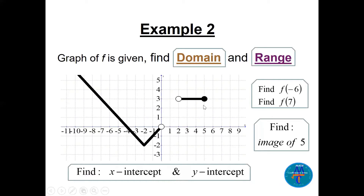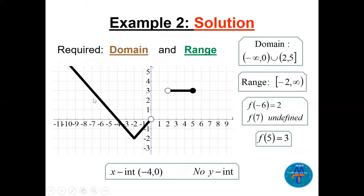There is a gap, then another piece covering from 2 (open) to 5 (closed). So the domain is (−∞, 0) ∪ (2, 5]. For the range, press on the y-axis — it covers from minus two up to infinity. Now f(−6): go to x = −6 on the graph, read the y-value which is 2, so f(−6) = 2. For f(7): there is no point at x = 7, so f(7) is undefined.